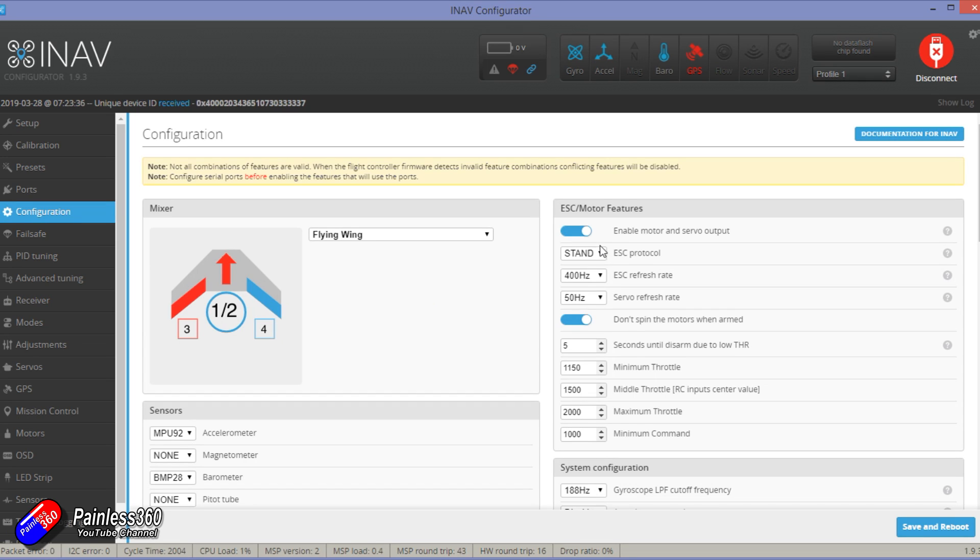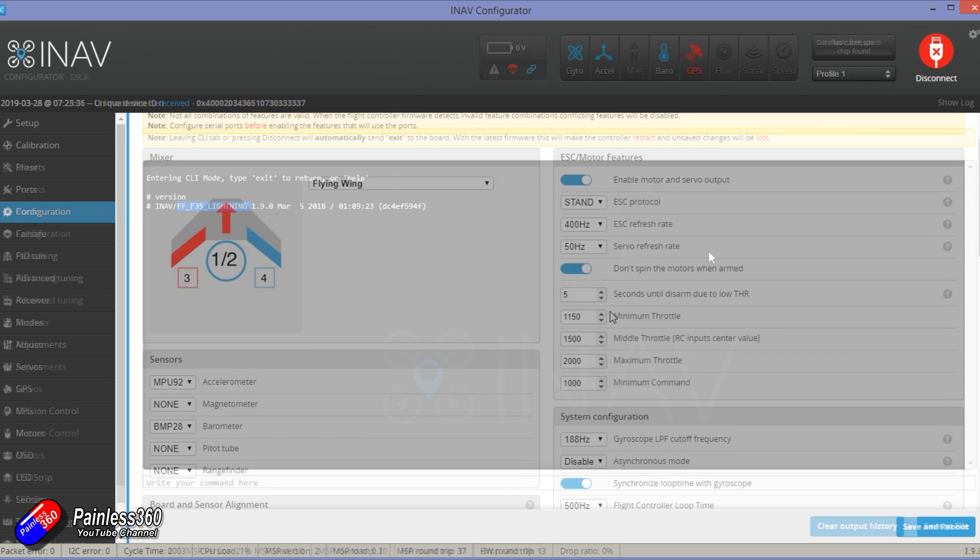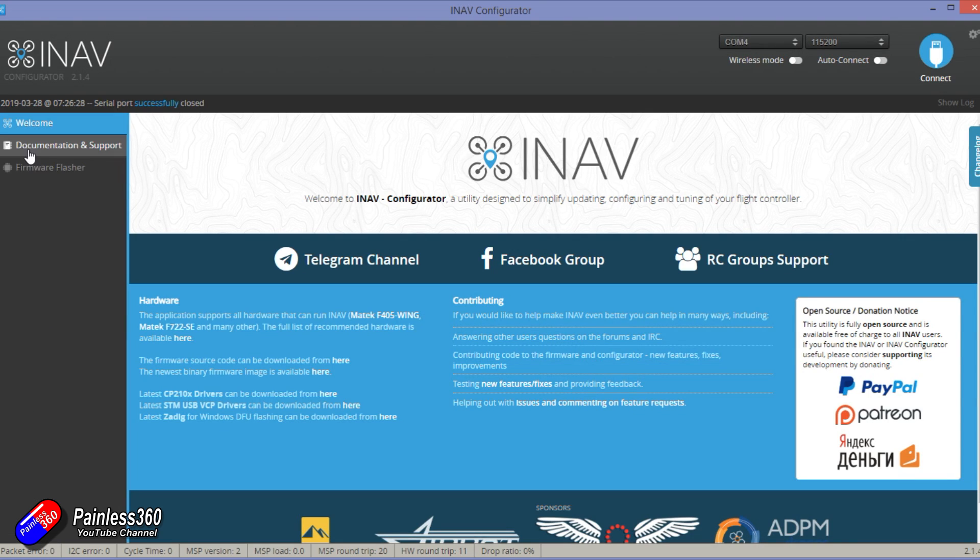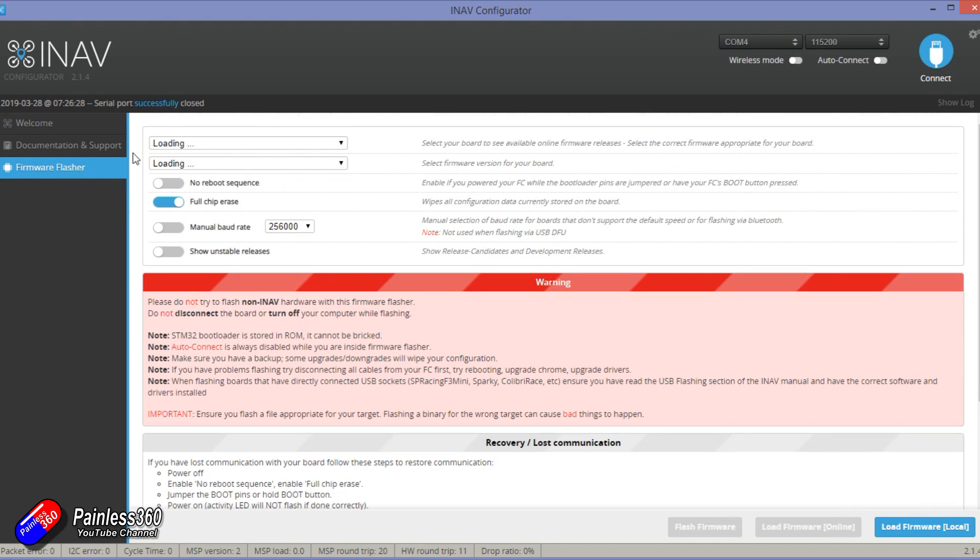So you might need to download a 1.9 configurator to download the settings. Once you've done that, then go through the update and flash process. Make sure that you're flashing the right target for the board that you're using and update it to iNav 2.1.